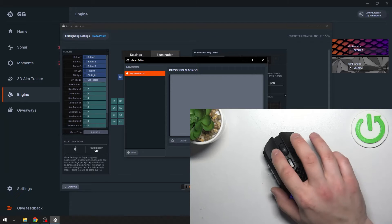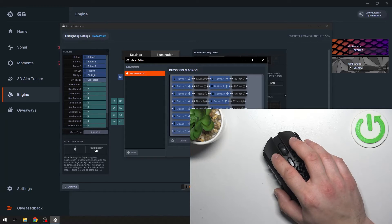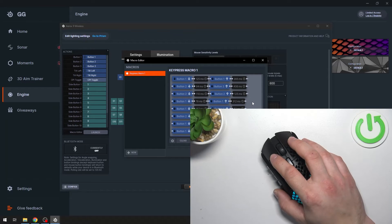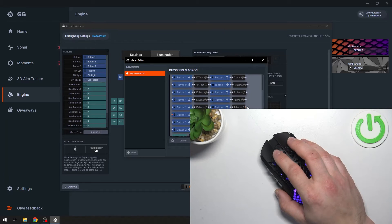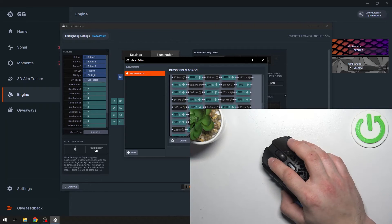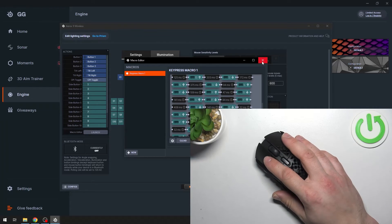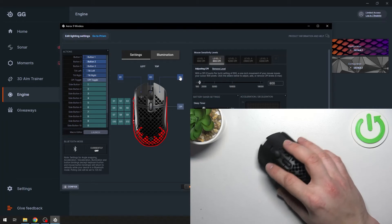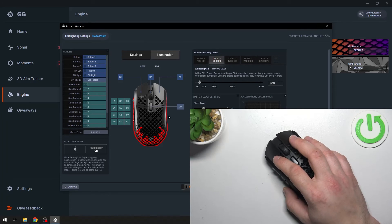Tap Start, create Macro. You can also add buttons from the keyboard. Then tap Stop, save, and it's done. Now you can assign the Macro to any button.